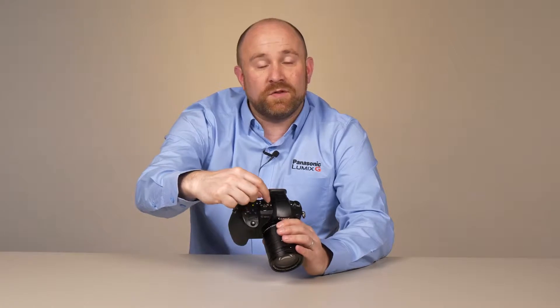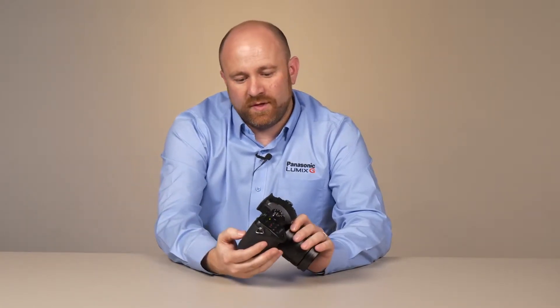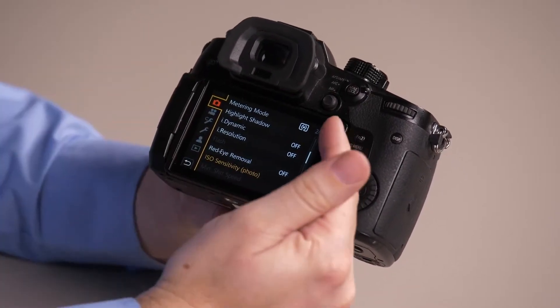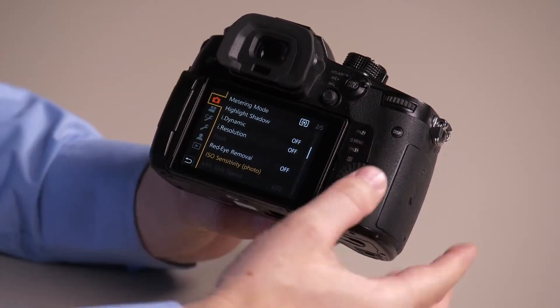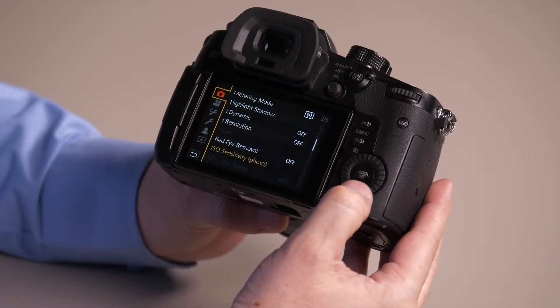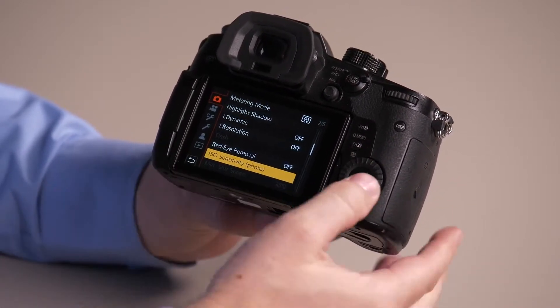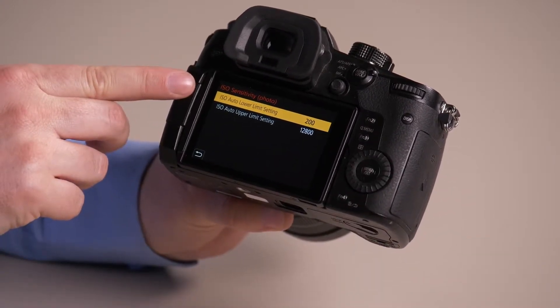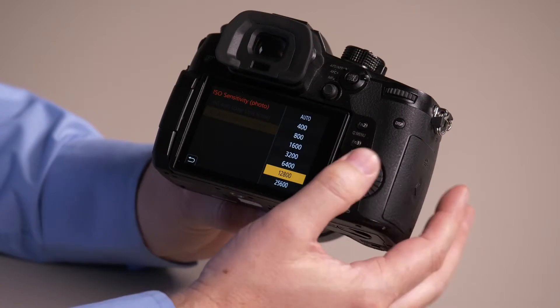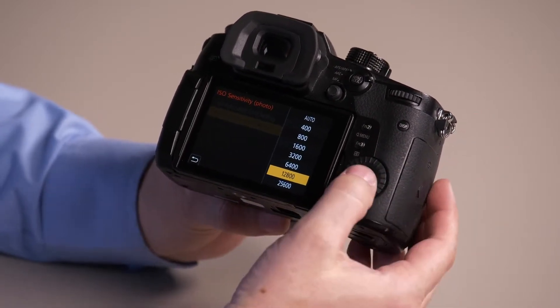Let me first walk you through this. The camera needs to be in one of the photo modes — P, A, S, or M is best. Once you're there, go to page 2 of 5 of the top tab, that's your photo tab. From here you'll see a setting called ISO sensitivity for photo. Select that, and you can see that our ISO setting is ISO 200. By default it will default to auto, but I'm going to set mine to 12,800.